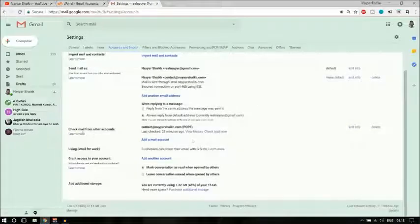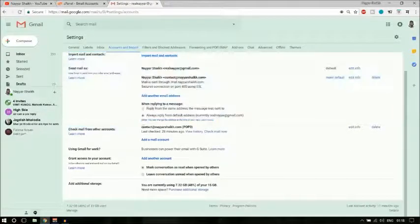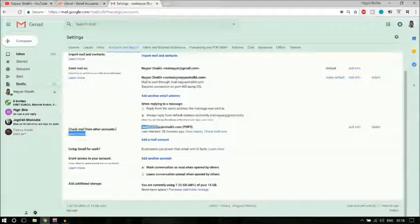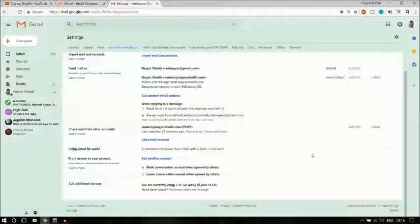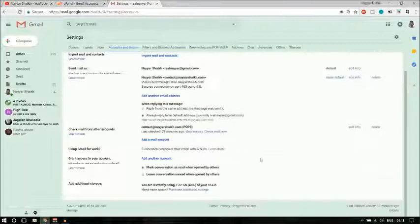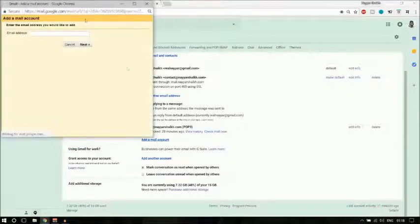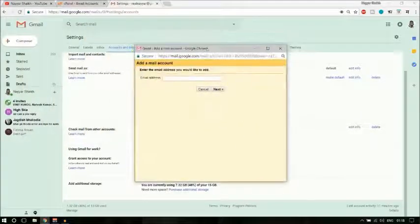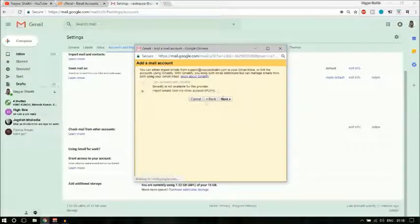Here you have different options — click on Accounts and Import. If you go there, you will see 'Check email from other accounts.' I have already connected contact@nyeshek.com. To add a new mail account, click on the link 'Add a mail account' and you will get a pop-up. Paste in the email address and click Next.